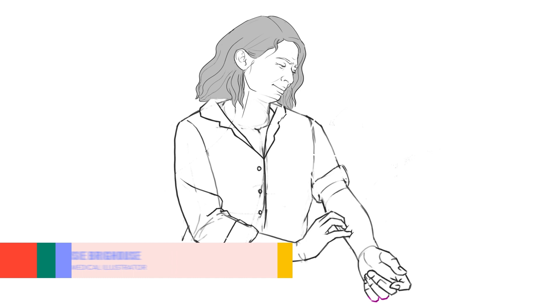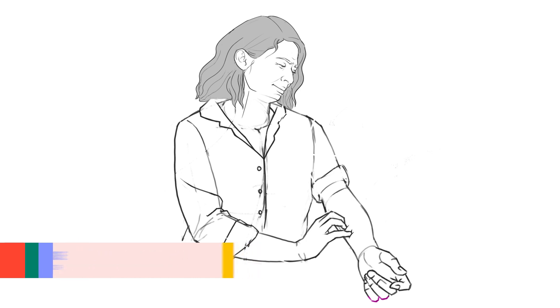Hey everyone, I'm Susie Brighouse, a medical illustrator and animator. Here's a concept sketch for a figure that the team at NMS were working on recently as part of a client infographic.